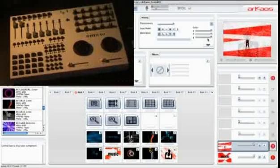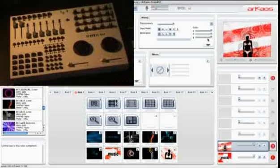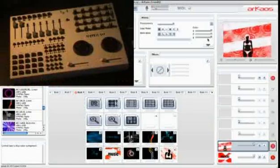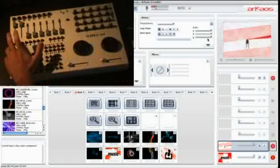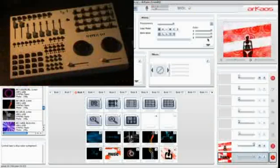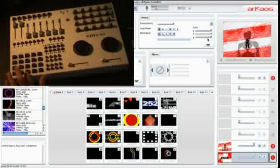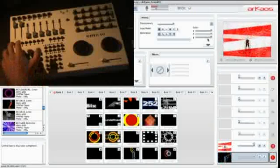That's it — I have a lot of controls over all the layers. This is a really nice controller for Grand VJ.